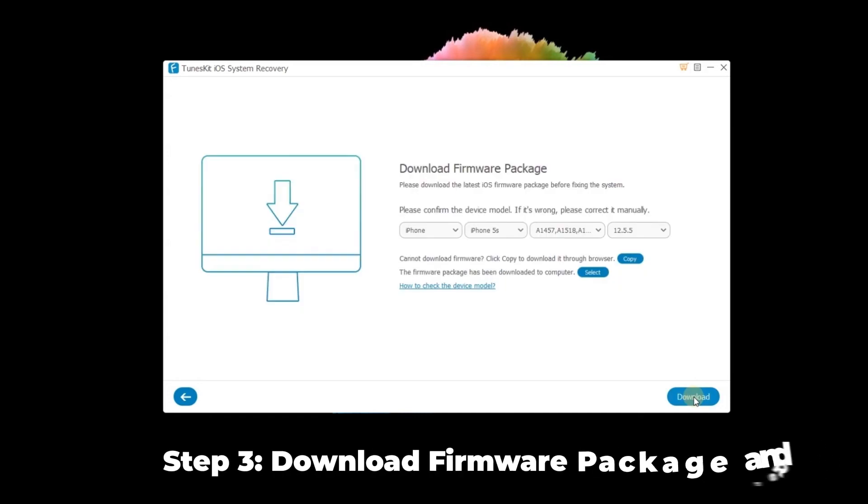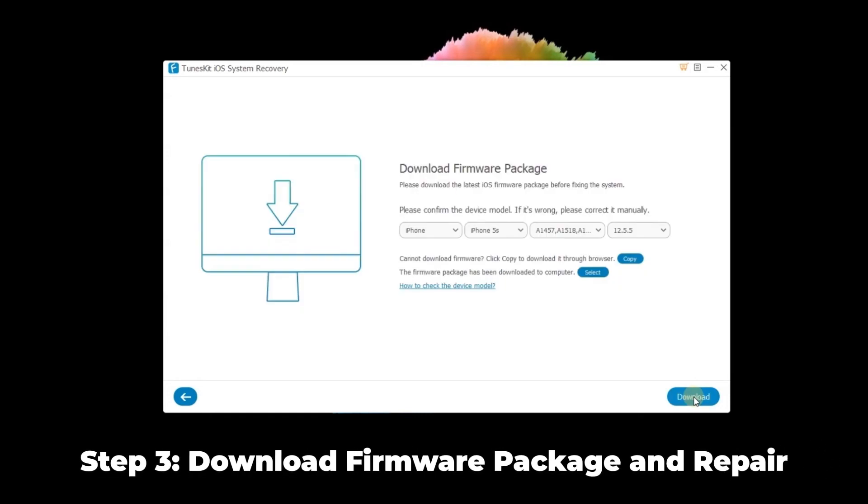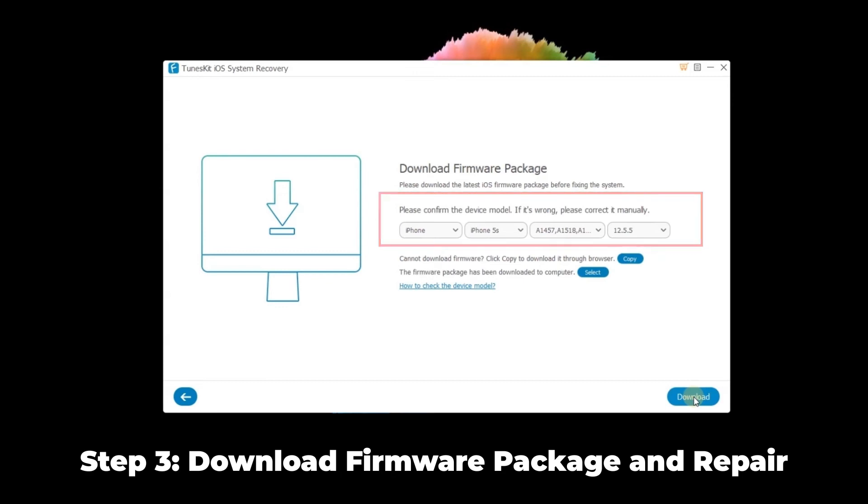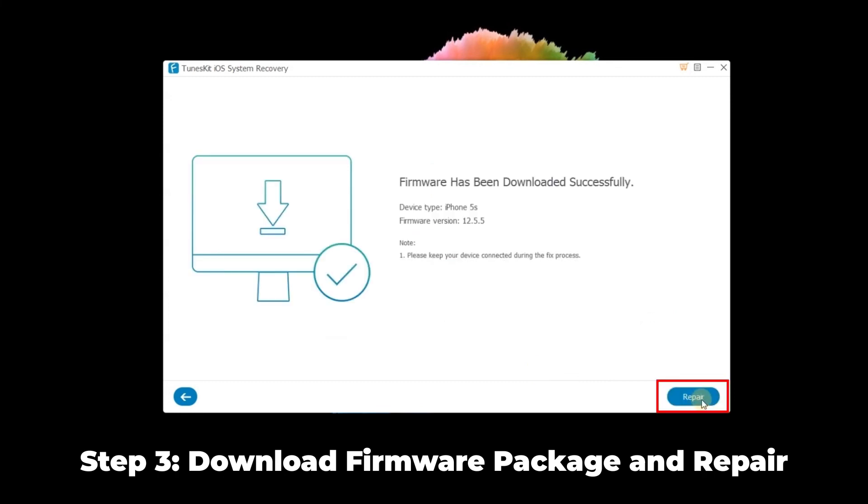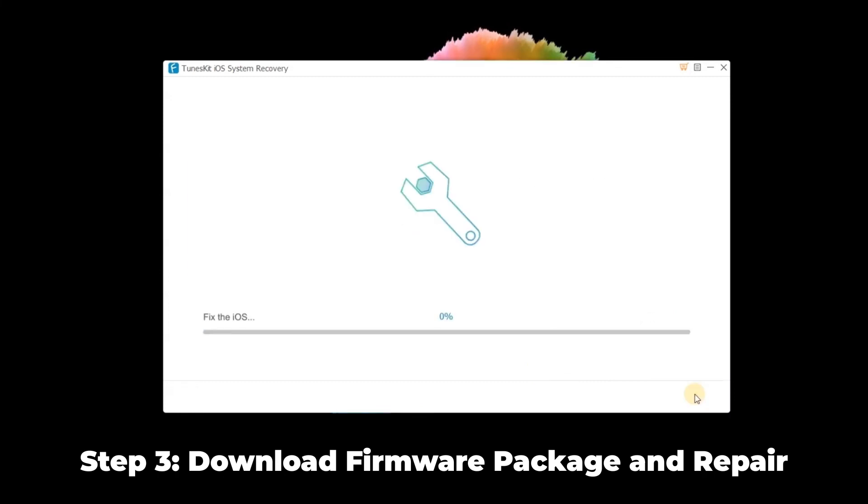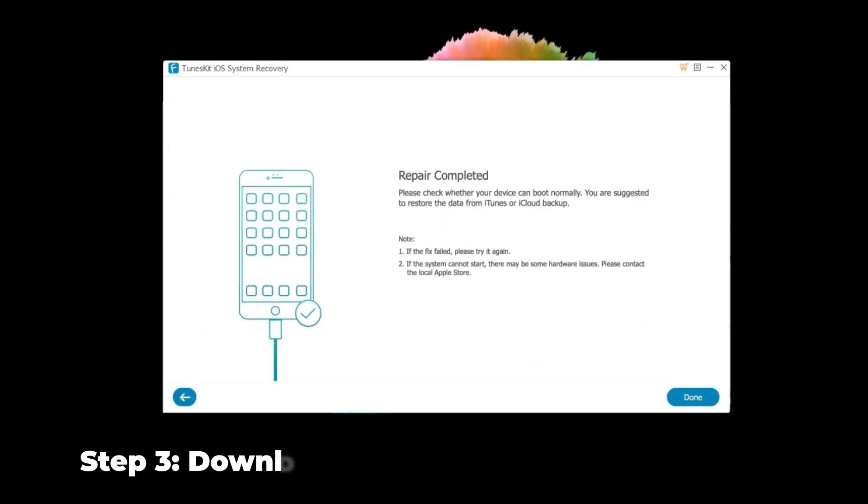Step 3: Download firmware package and repair. Before downloading, you can check the device info. Then tap the download button. If it is complete, tap the repair button and wait a few minutes. Your iPhone will be repaired.